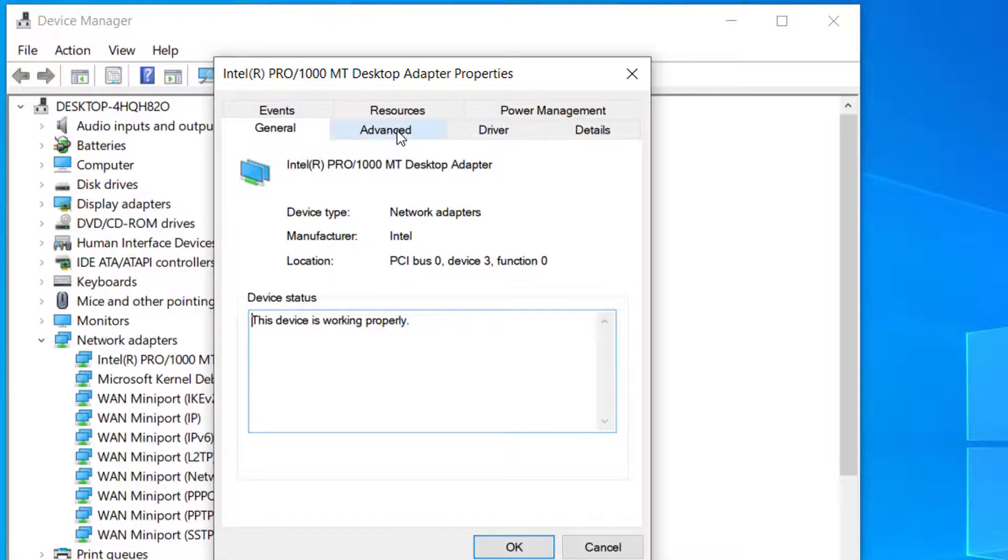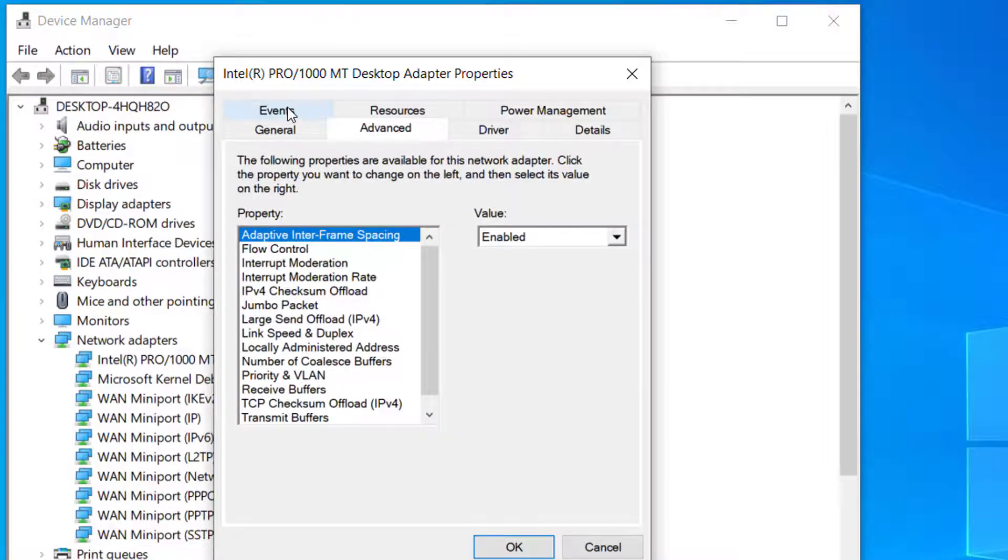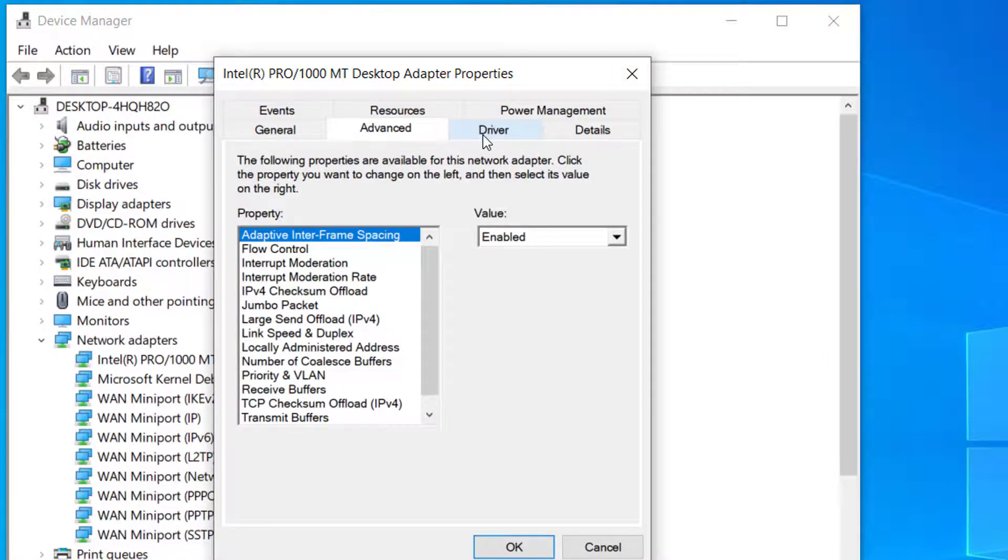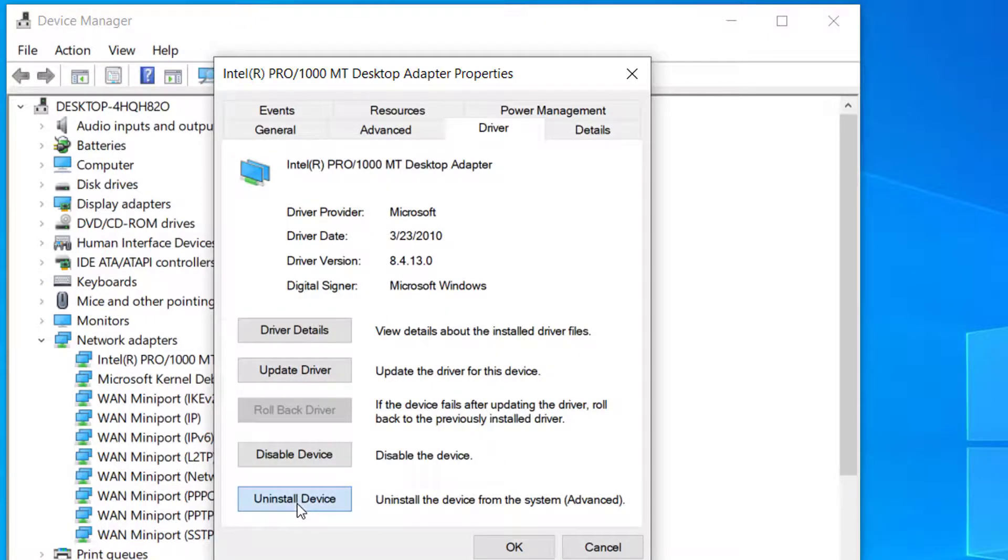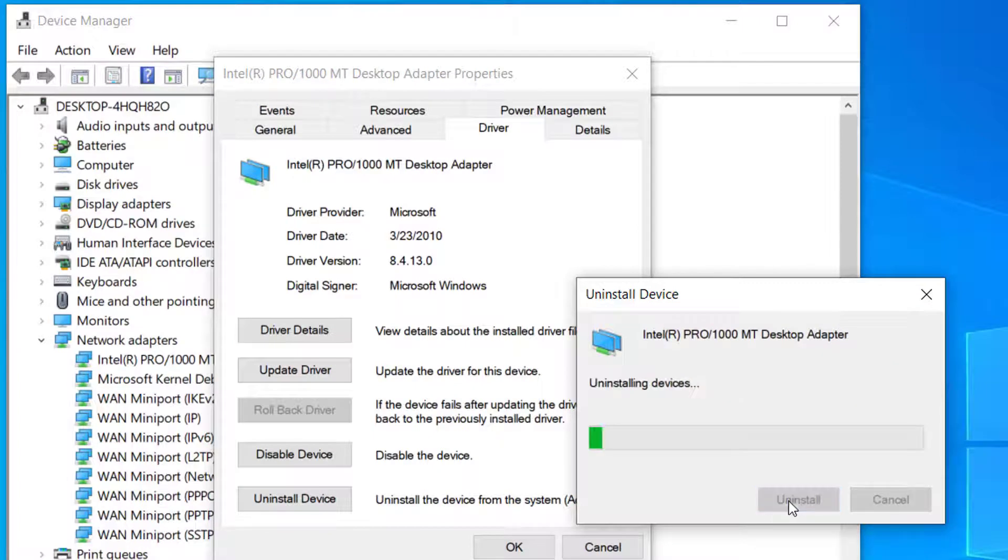So what you have to do here is click on driver tab here and click on uninstall.